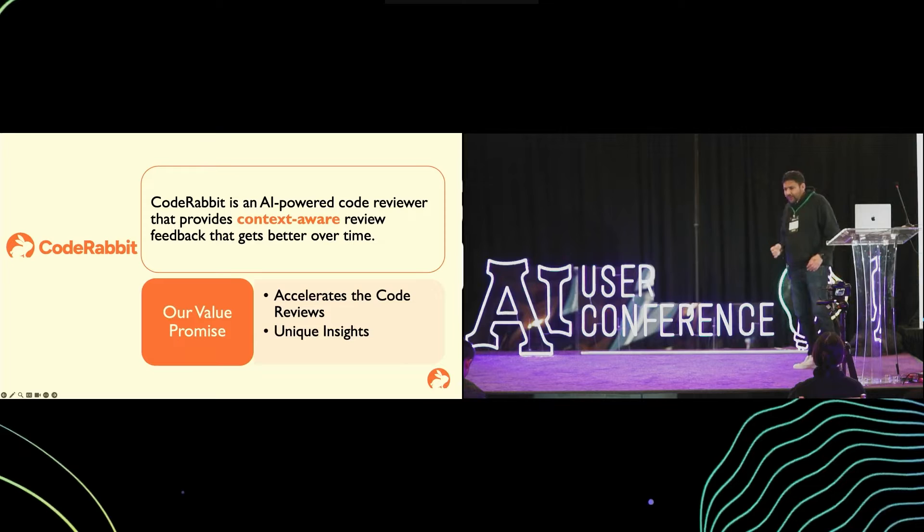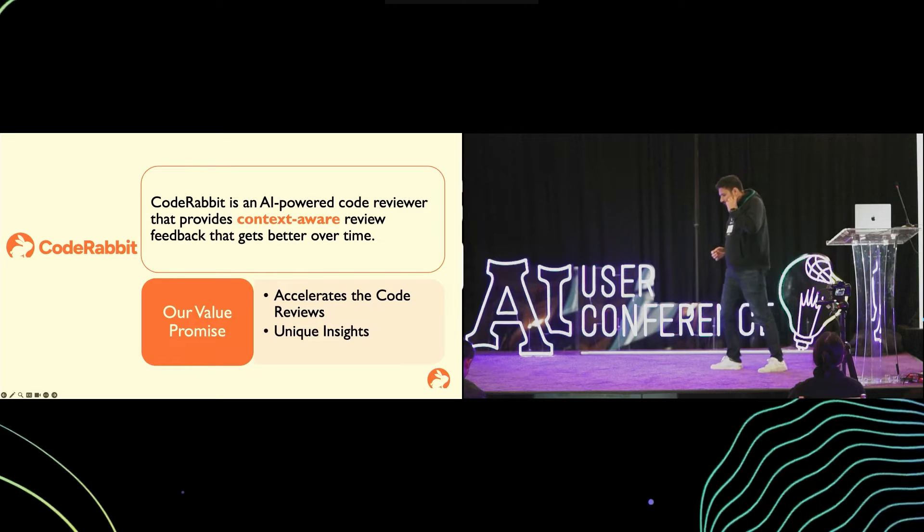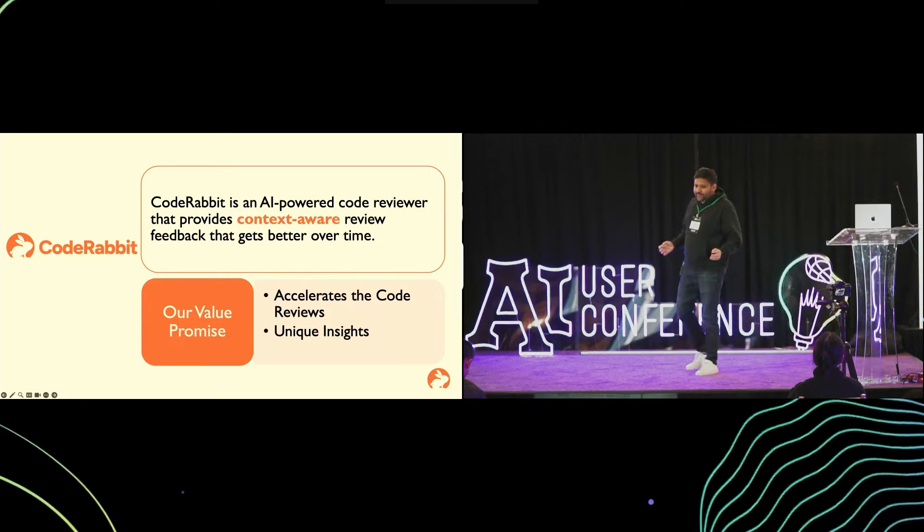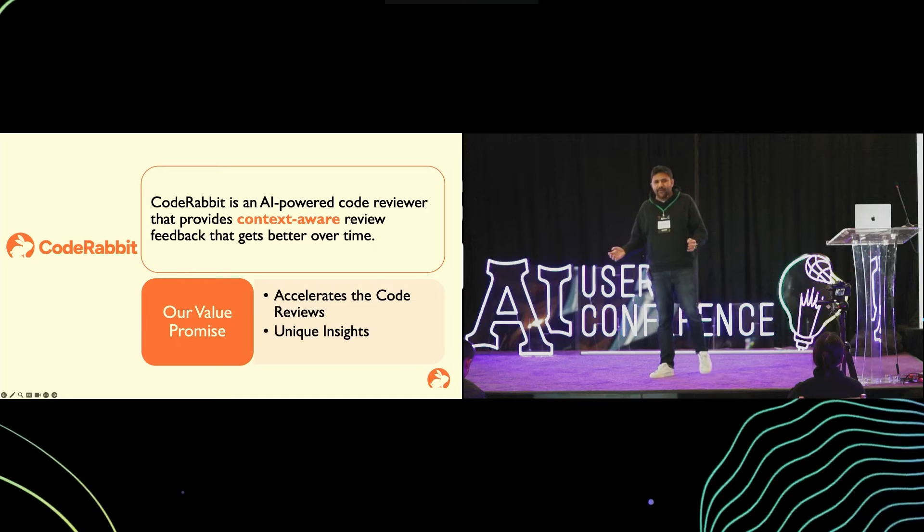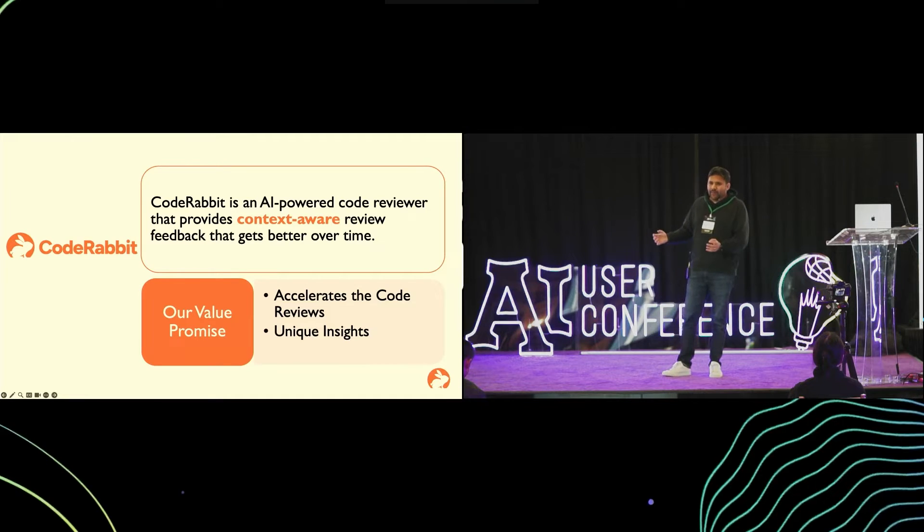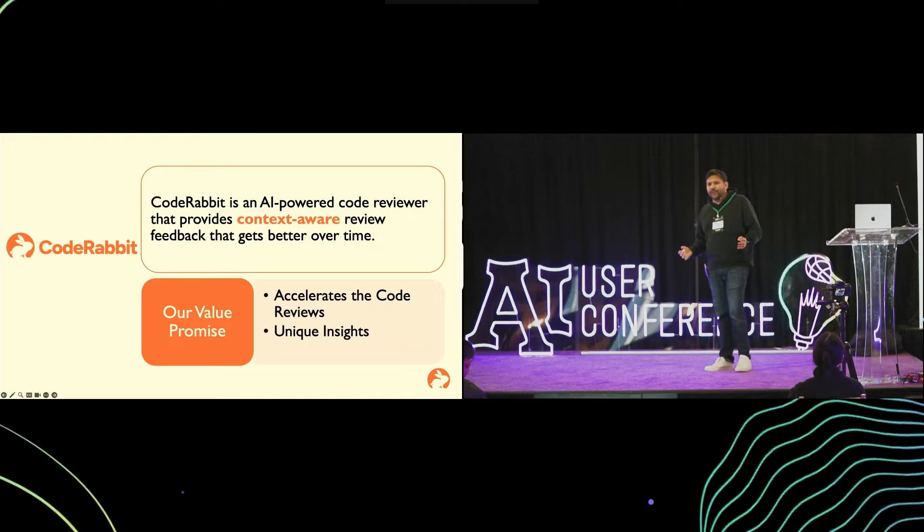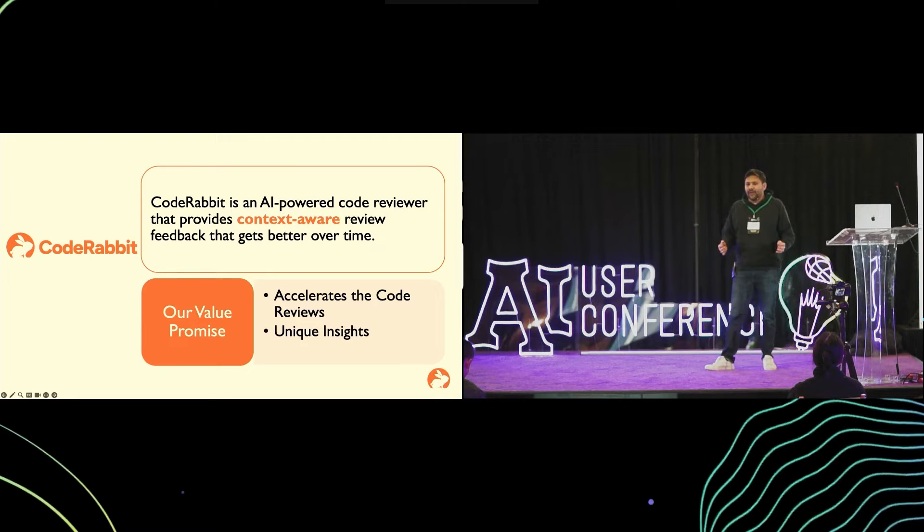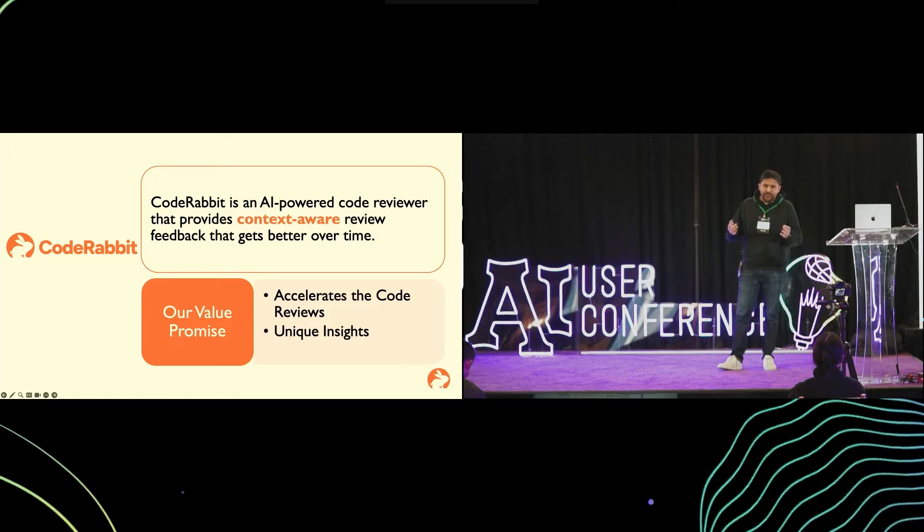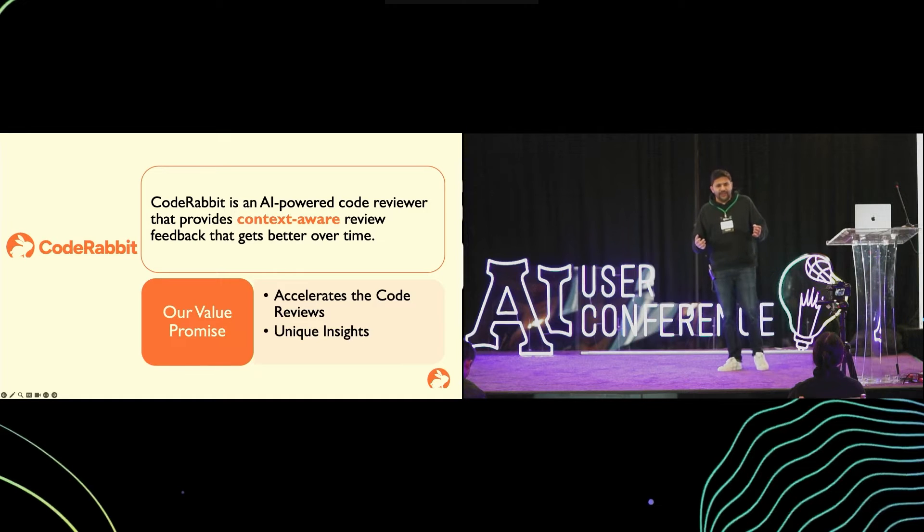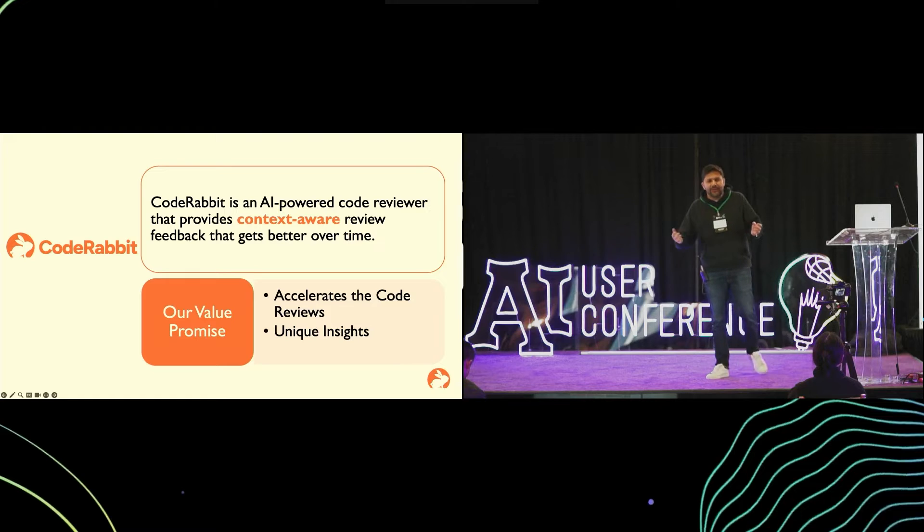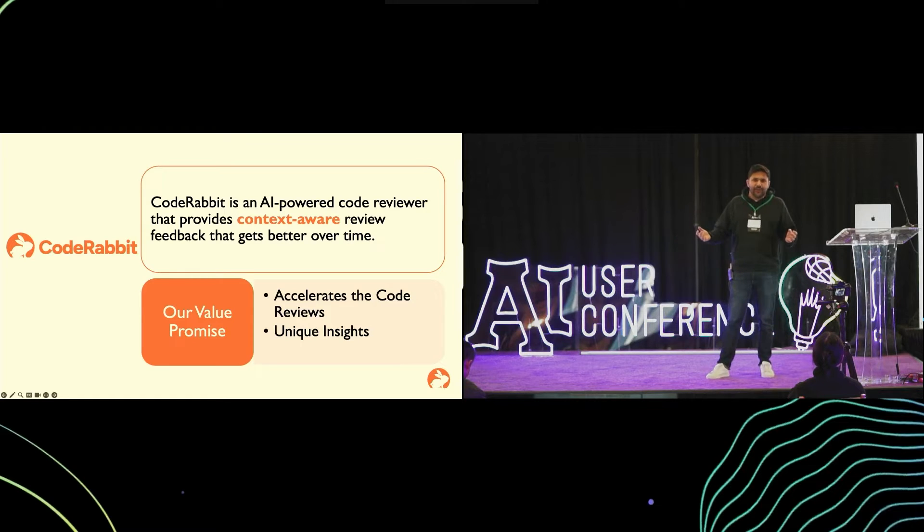So what does CodeRabbit have to provide? It's an AI-powered code reviewer which does context-aware review feedback which gets smarter and better over time. In terms of the value proposition, it accelerates the code reviews. It does a pretty comprehensive review within about five to seven minutes depending on the size of the pull request.